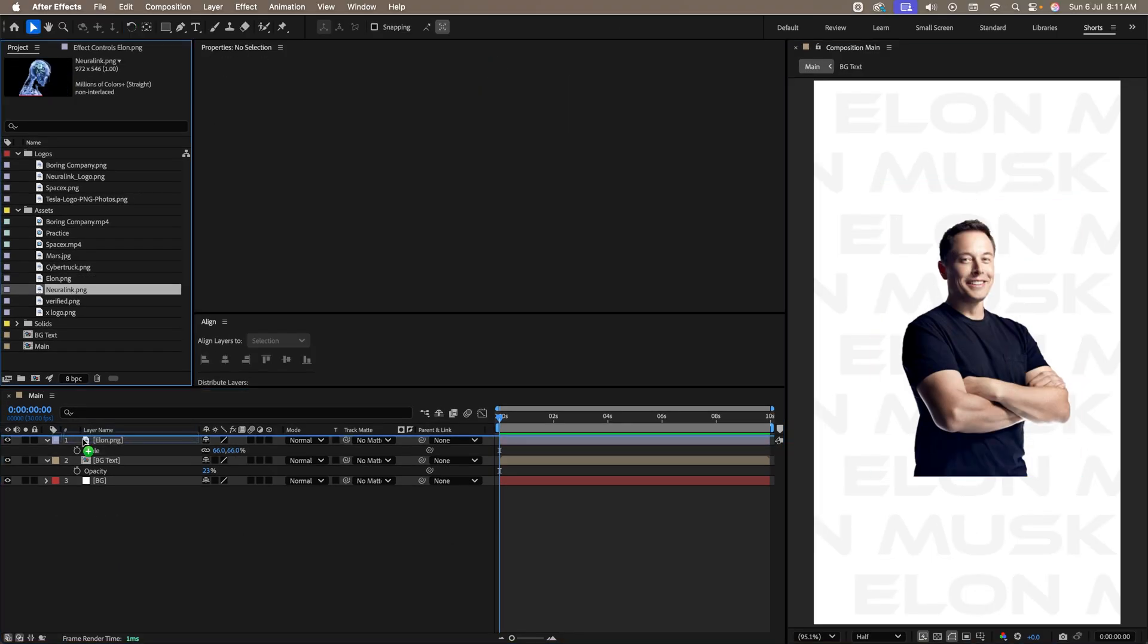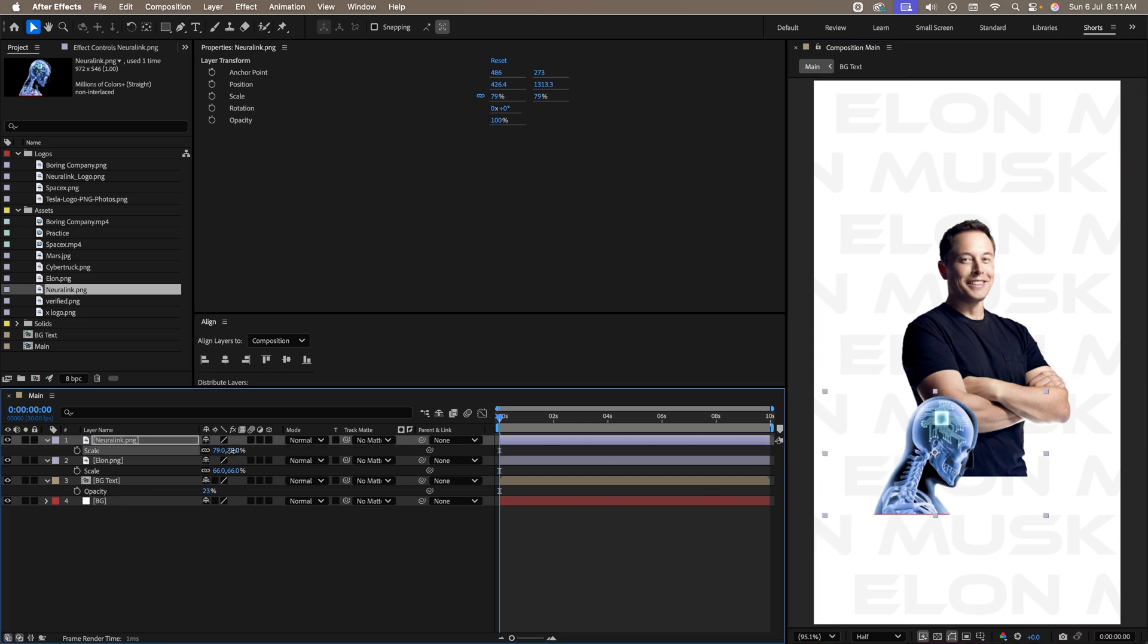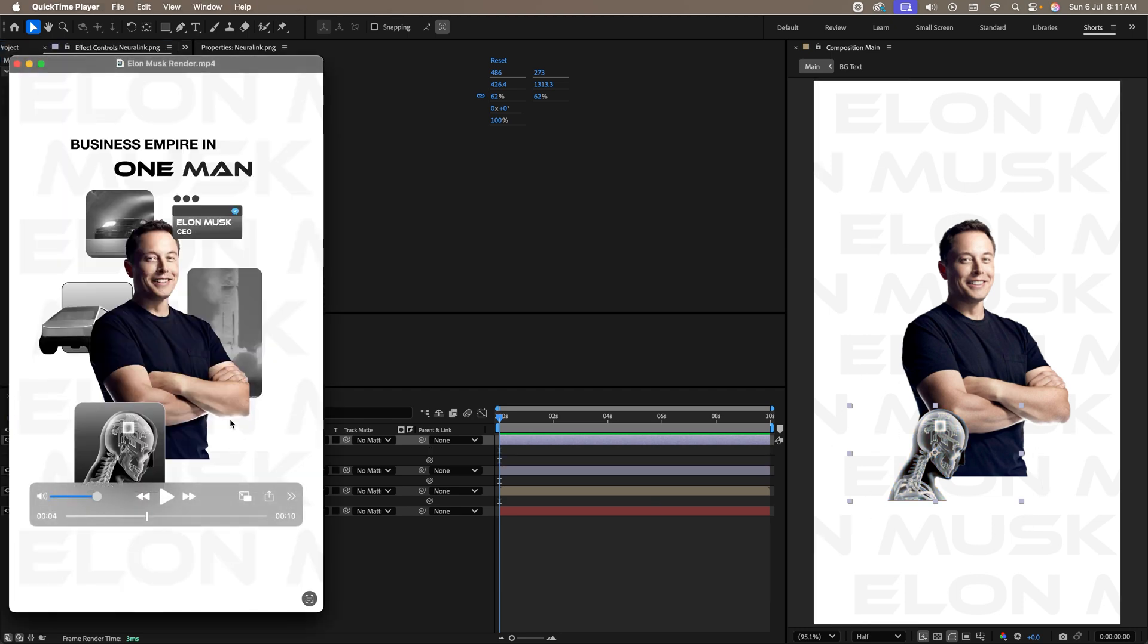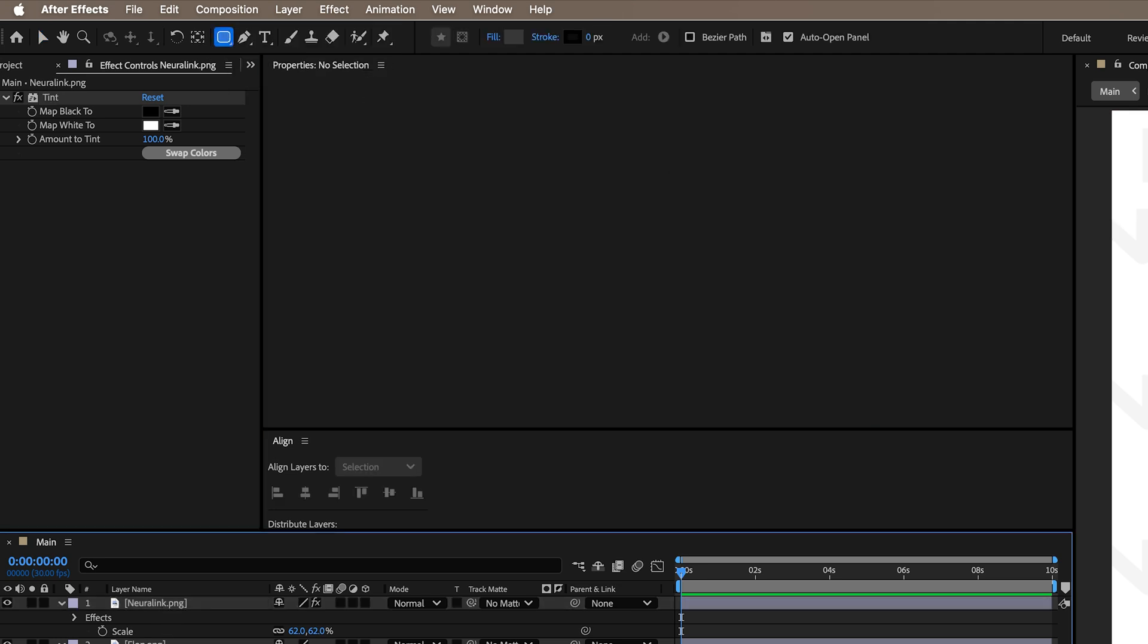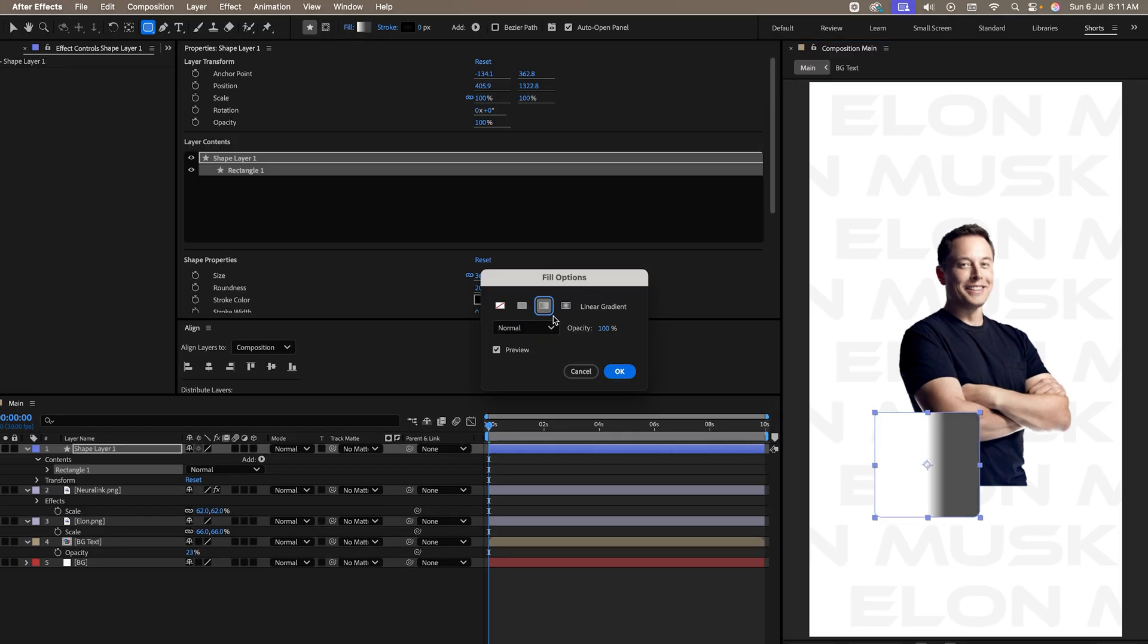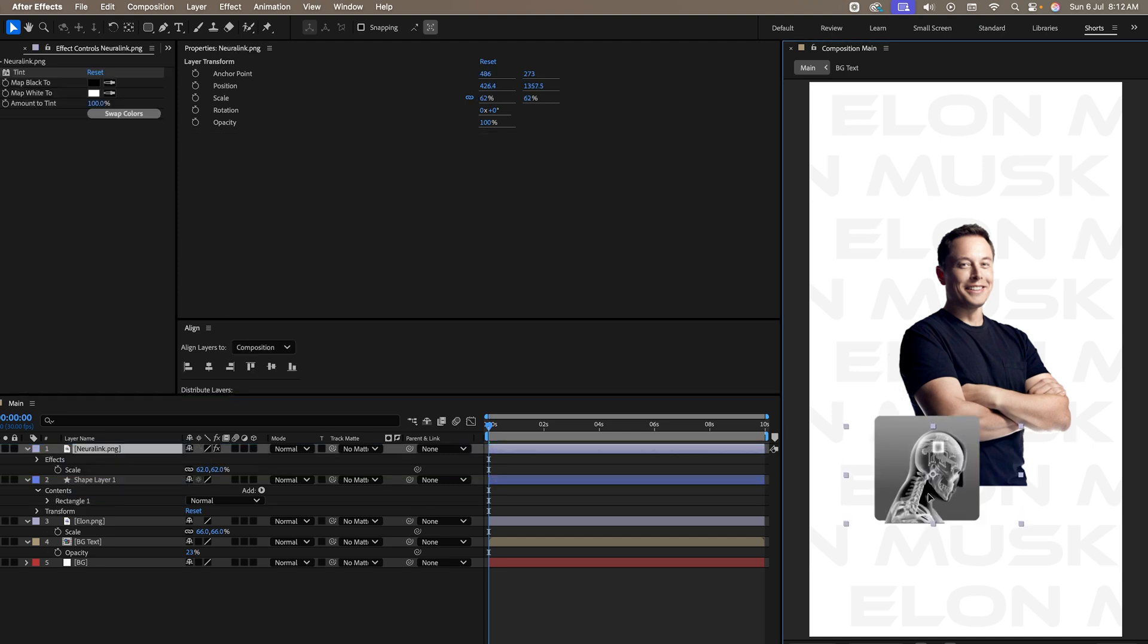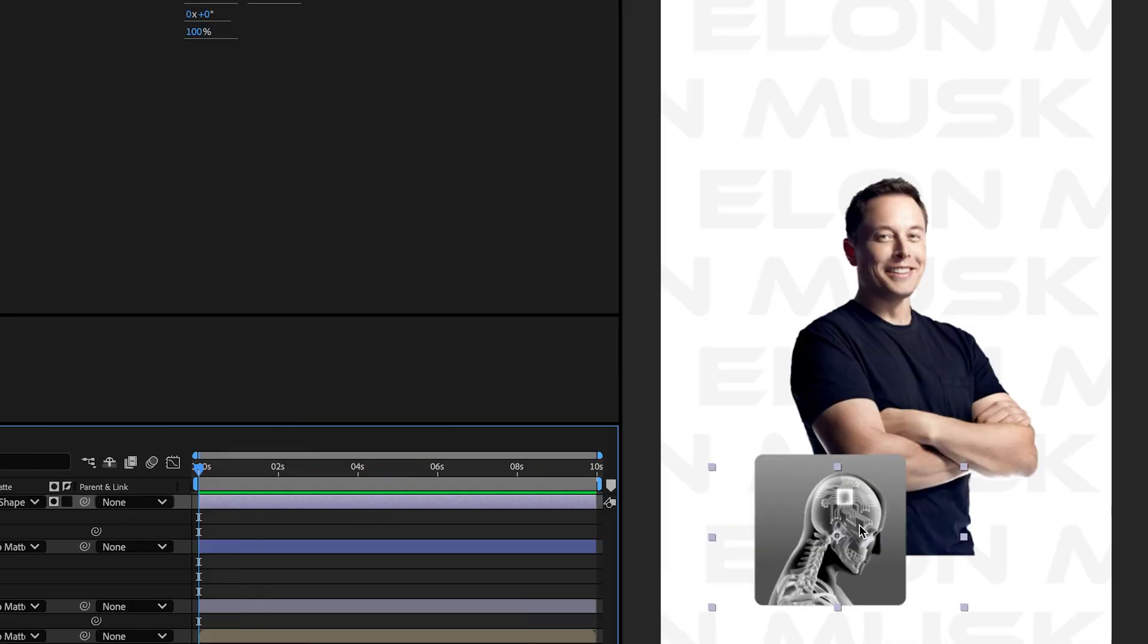Let's drag Neuralink. Place it over here. Press S. Scale this down a bit. Let's add a tint effect on top of it. Perfect. Now let's create the background similar to the one which you see over here. To create it, simply go to the top. Select our rounded rectangle tool. Ensure no layer is selected. Create a square like this. Go to the top. Select the gradient tool. Select these dots. Let's place Neuralink on top.